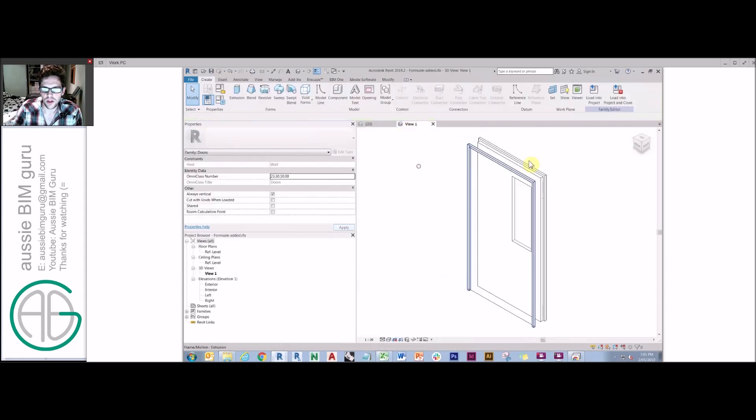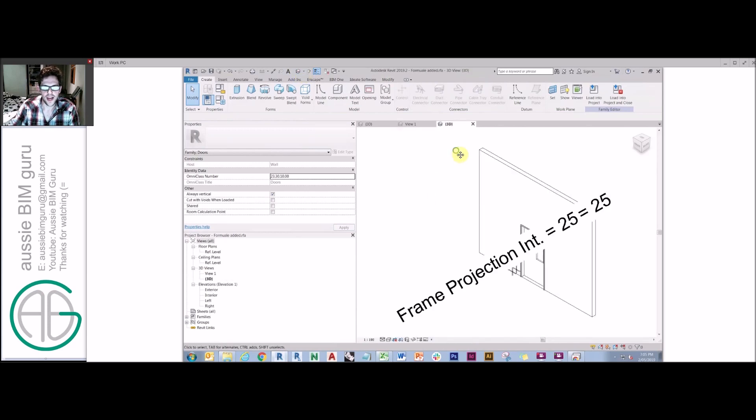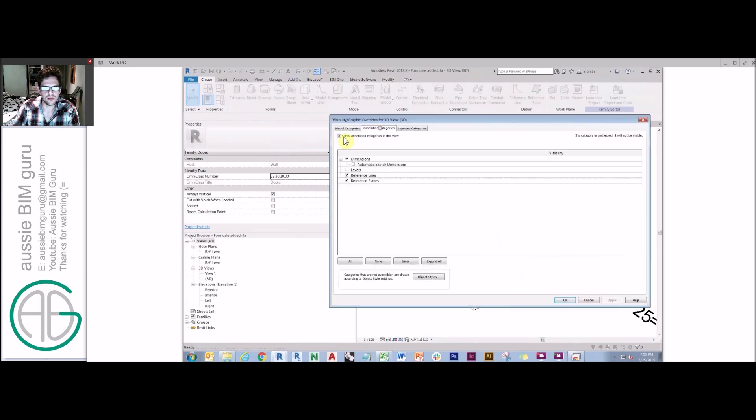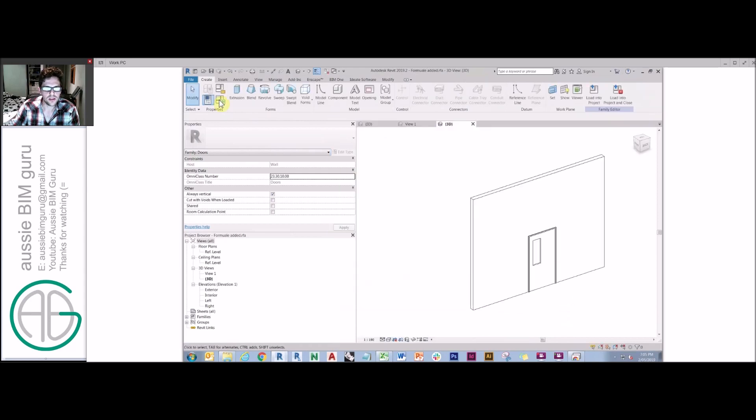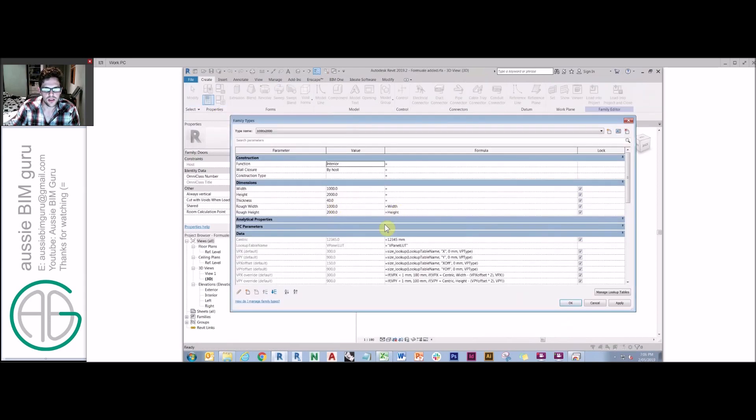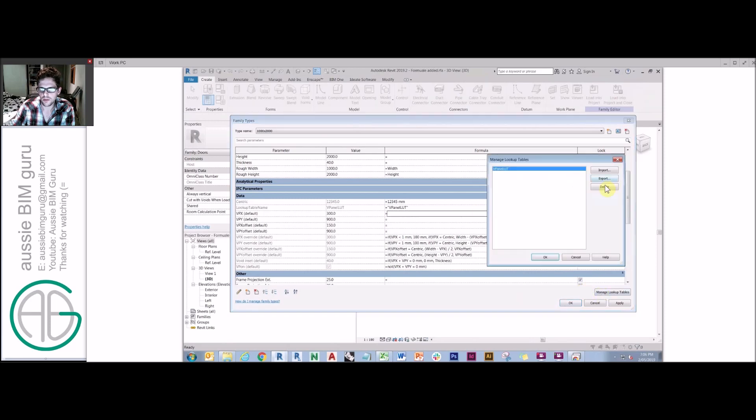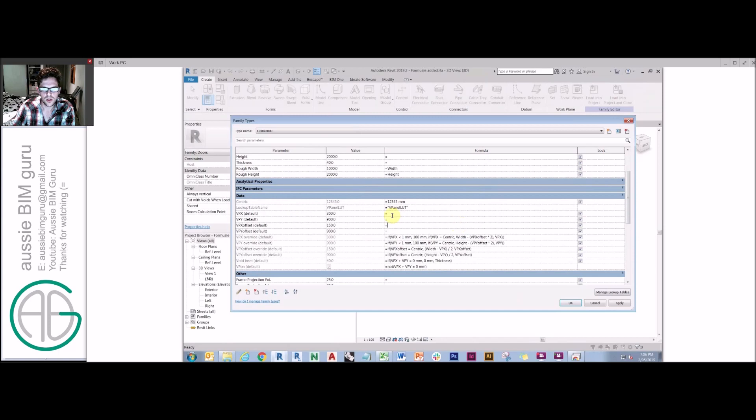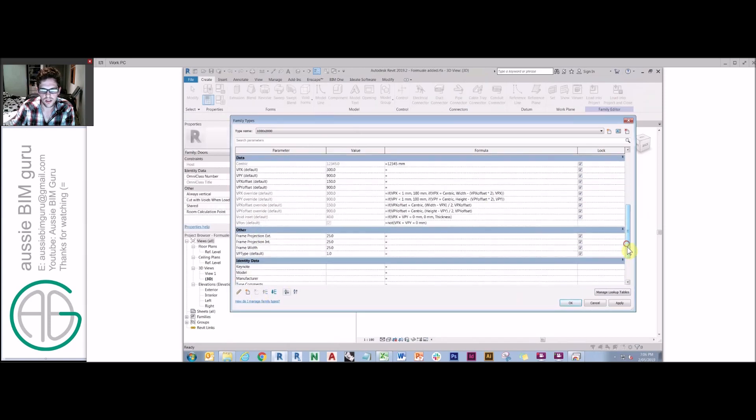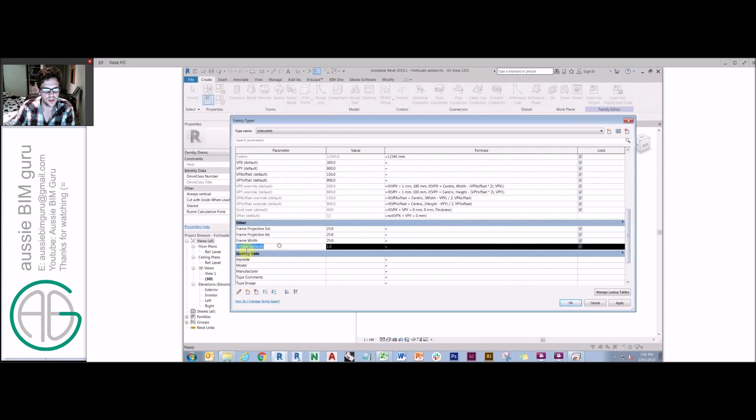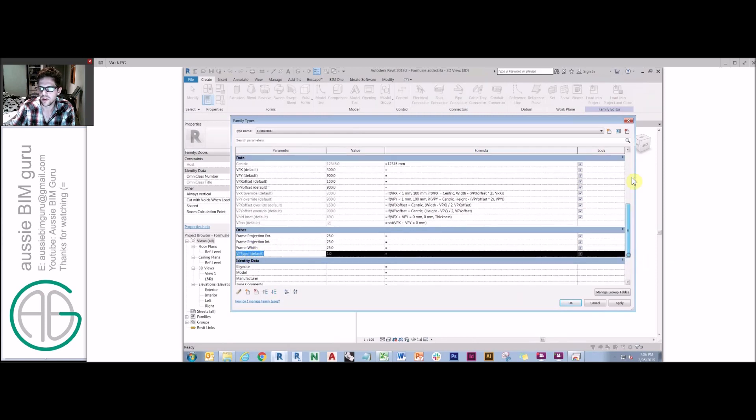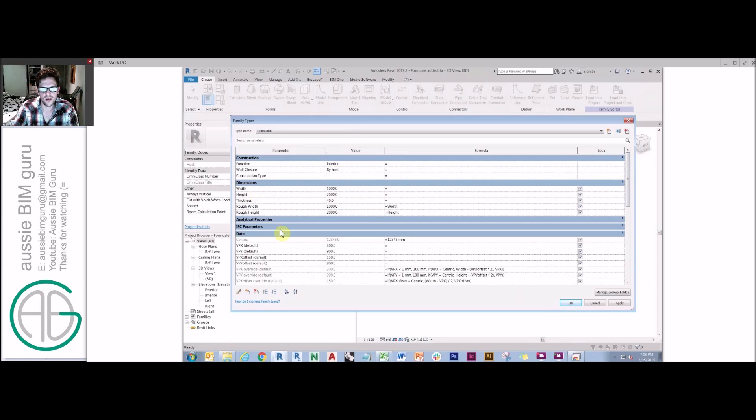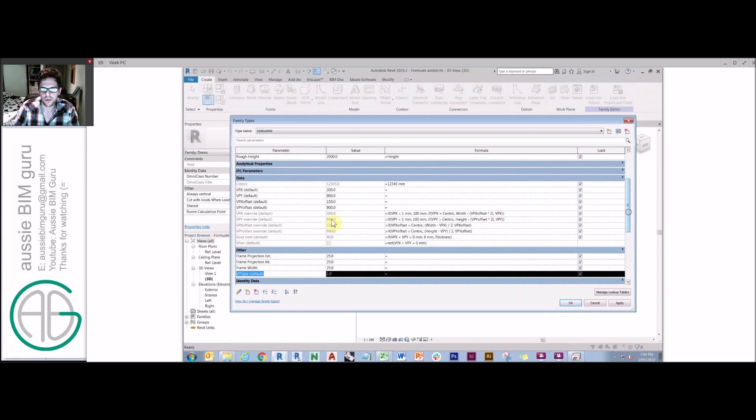We're going to start off with the door family that I've set up. I've already set up this family to have a vision panel in it. If I hide my dimensions, basically the way the family is set up is it has a bunch of formulas driving all of this. We'll take out our lookup values and remove my lookup table as well. I'll just strip this back a little bit because this is closer to the end of what we're looking at. So what we're looking at is a door family with width, height, thickness, that's pretty standard.